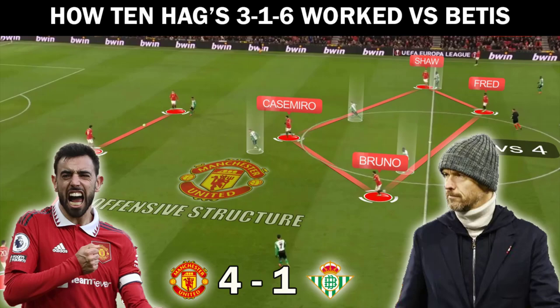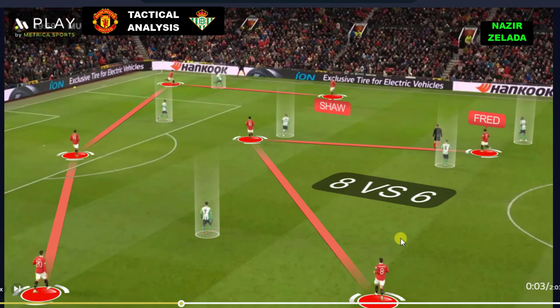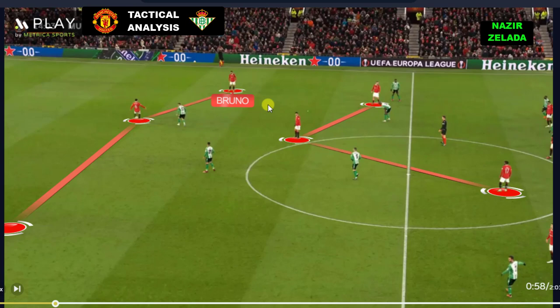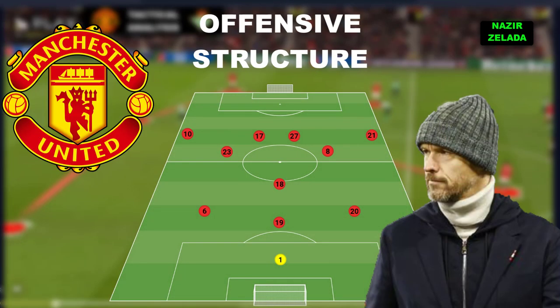Eric Ten Hag's tactics had many variations and Bruno Fernandes played a key role in them. First, we are going to analyze Manchester United's offensive structure.